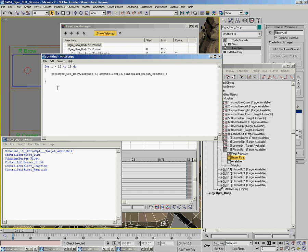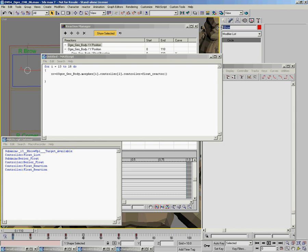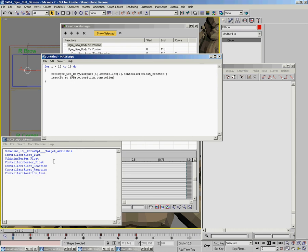Once we've done that, we need to take the reaction controller and tell it what it's going to react to. So I'm going to use reactTo. The first argument is the slave controller - that's the controller being controlled. Then we list the controller that's going to be controlling it. In this case, it's right brow dot position dot controller. Evaluating that returns a position list. We're looking for the first one in the list - the first controller is the one that's active, the one we're animating on. The second controller had the script controller that was stopping the first from going out of bounds. So that's the position X.